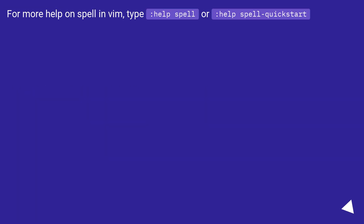For more help on spell checking in Vim, type :help spell, or :help spell-quickstart.